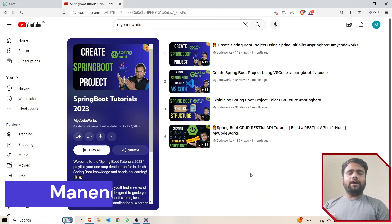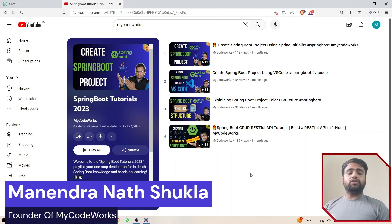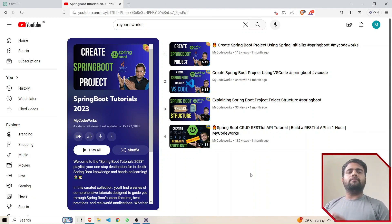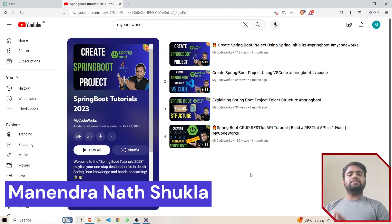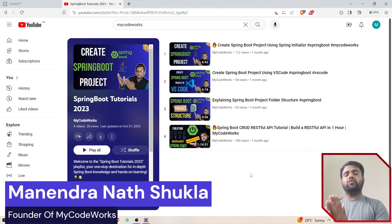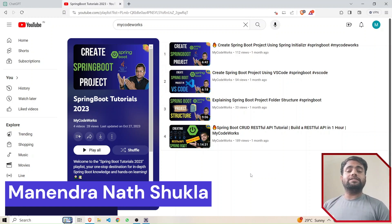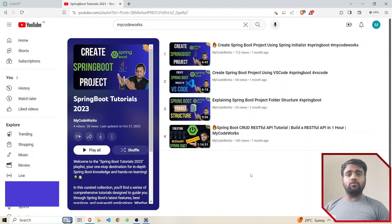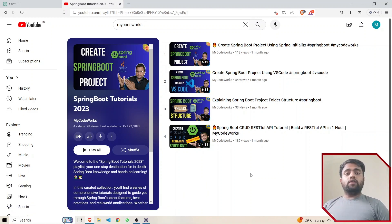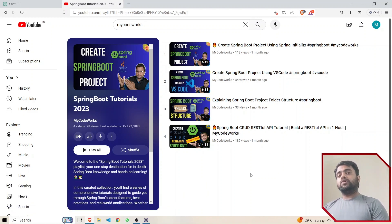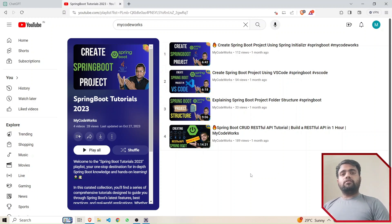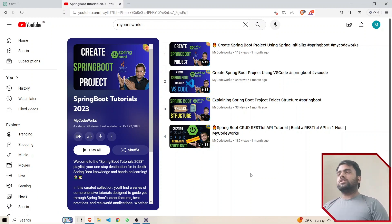Hi everyone, welcome back to my YouTube channel. I am Minor Supply, watching your tech and coding channel — My Code Works. In this video, we are going to create a REST API using Spring Boot with the help of ChatGPT. We are going to develop a phone book with all the REST API endpoints in 10 minutes.